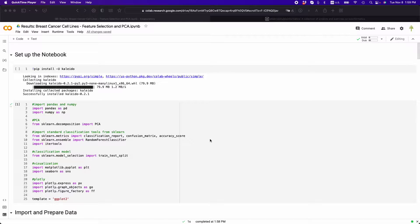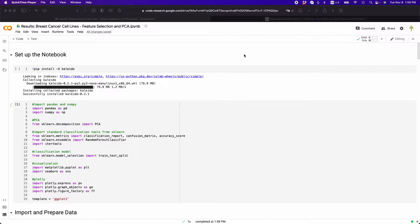I'm going to show you how to run a notebook on Google Colab and then save it to your GitHub. So here's my notebook.